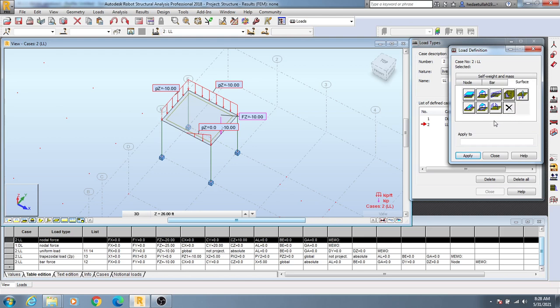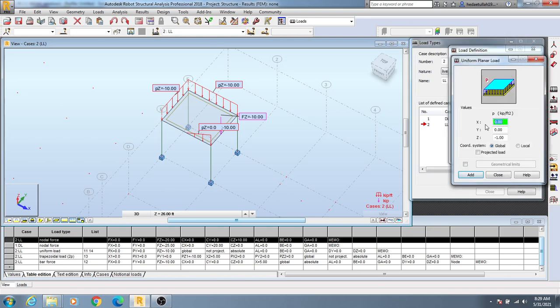Before that, I'll click here to delete all the loads I defined previously. I'll click here uniformly running load and I'll apply a load. Suppose in the opposite Z direction I will provide a load like 0.5 kips per square feet.